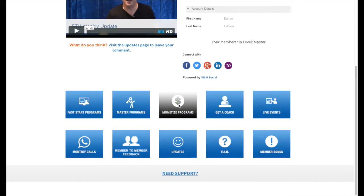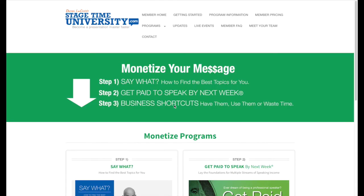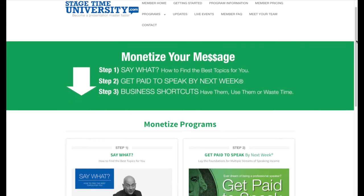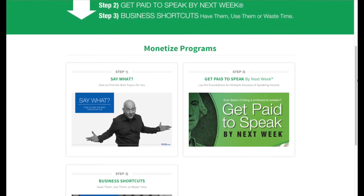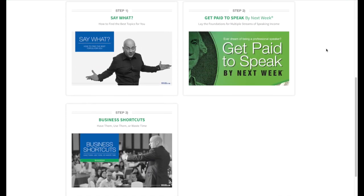For Pro Master members, you get access to the monetizing programs. This will show you how to monetize your message. Whether you want to be a paid speaker or just have a message you care about, you've got to let people know. We show you different ways and strategies to not only know what you should talk about, but how to turn that into income.